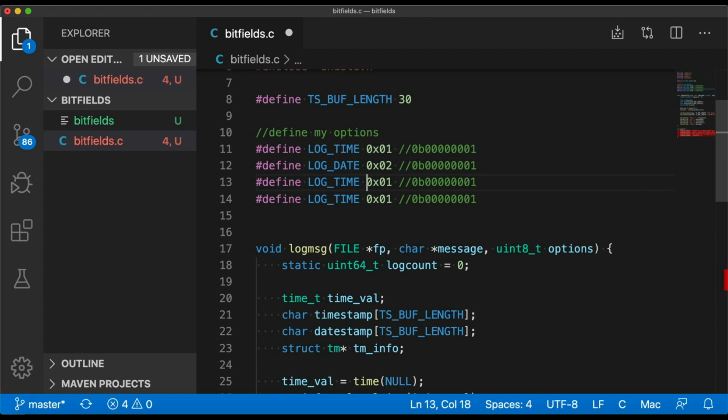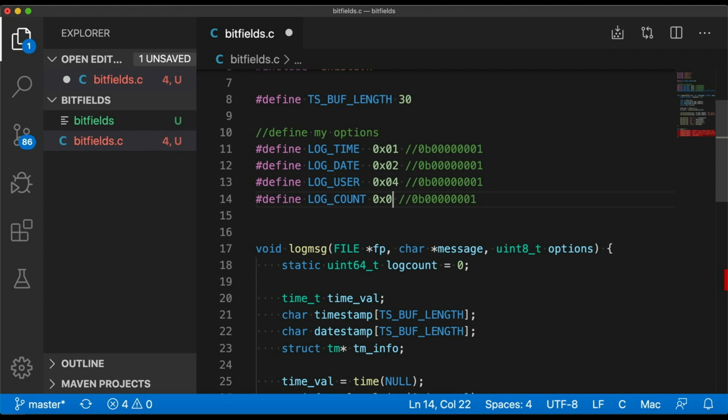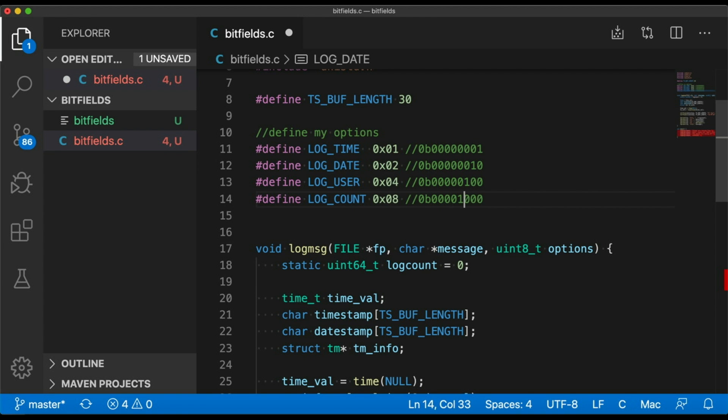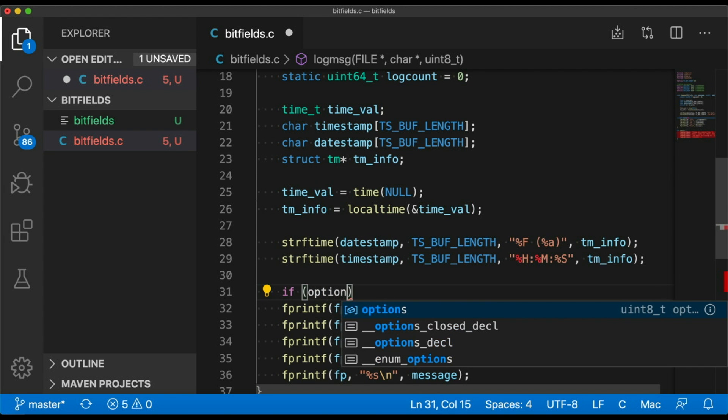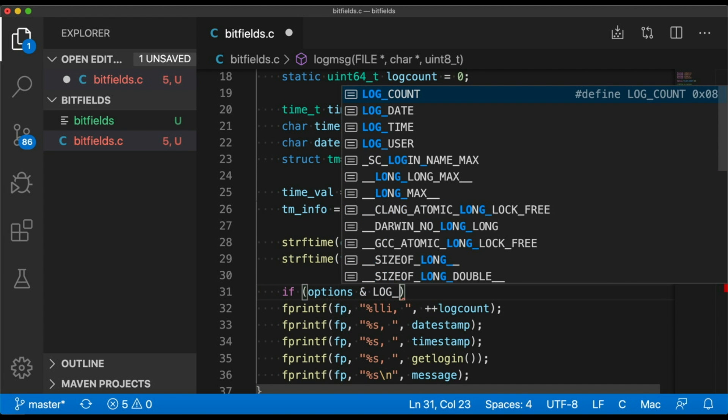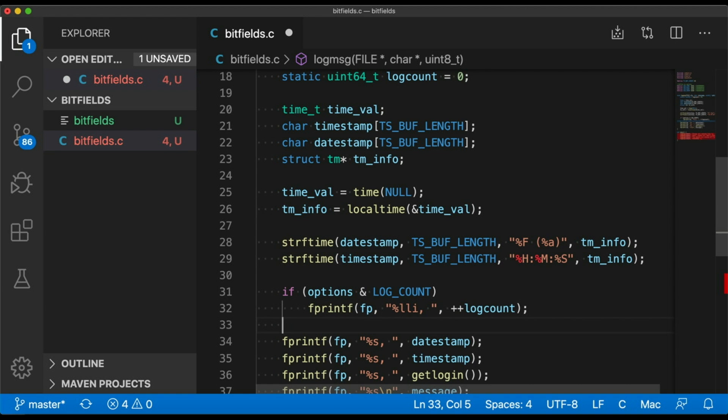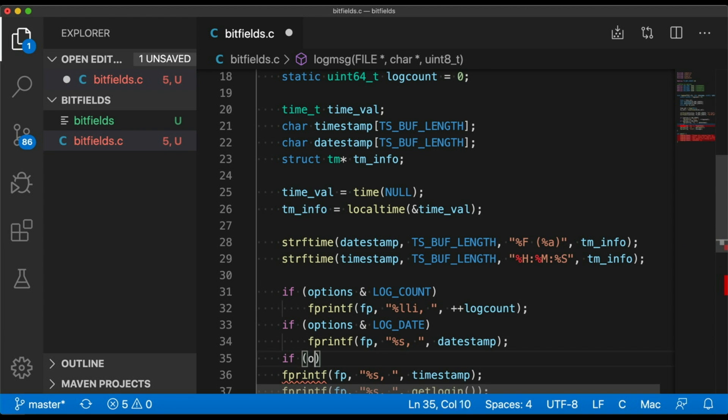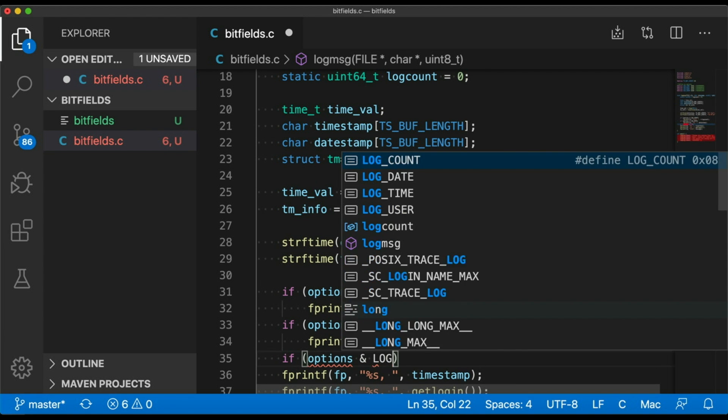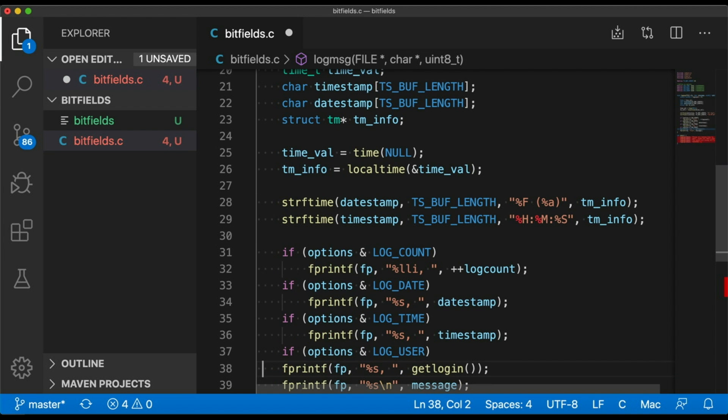So this log message function logs some message that I give it along with a bunch of other information. So it prints out a counter, the date and time of the message, and the user's login ID. And of course, the message that we want to log to the file. And down here in main I'm just testing things out. But what if I don't always want to print out all of this stuff? Maybe I'm making a library with a generic function here, and I want to give my users lots of options but I don't want to force them to use all of the options all the time. I want to leave that up to them. So let's make another argument to my function that's going to give us some options. And for this, of course, because it's the topic of our video today, we're going to use a bit field.